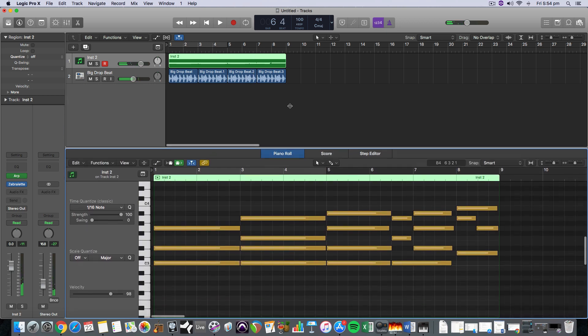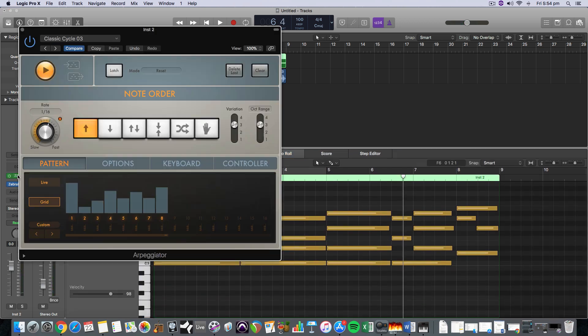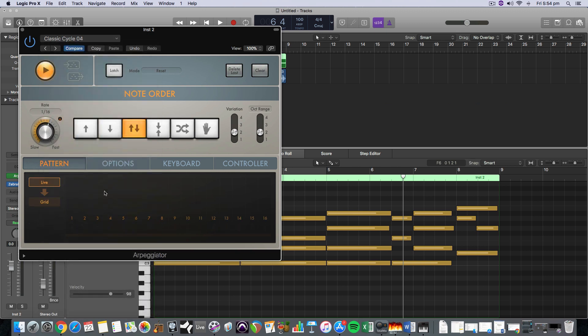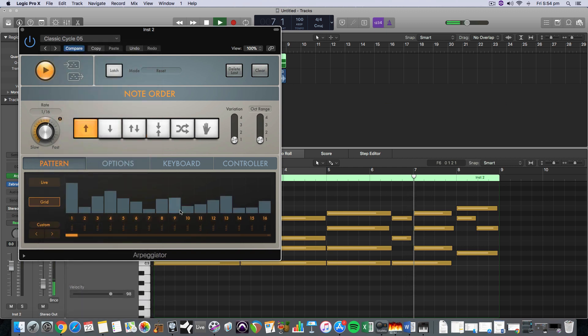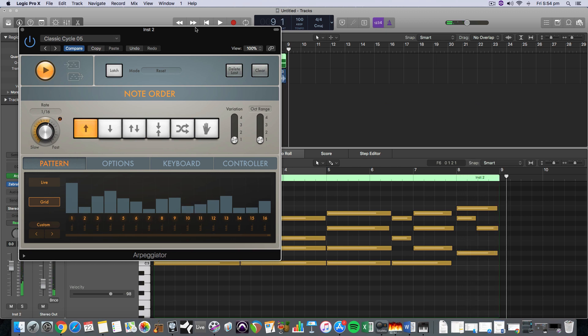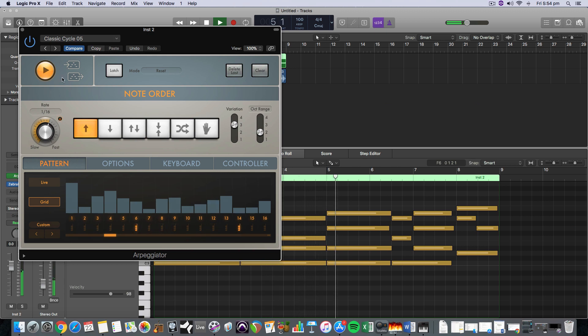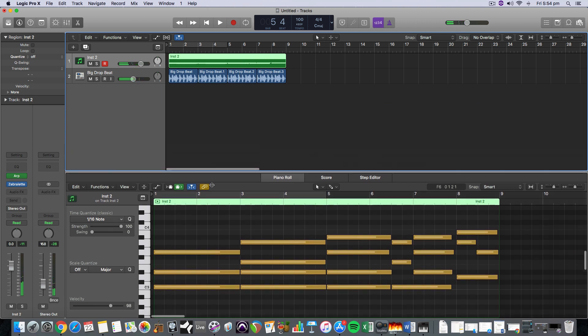And then we can actually change our arpeggiator after the fact, if we want to test out a different preset or let's have a look. So this preset will just conform to the chords that I've got in here. I'll go back to the start. So that's a nice little groove there.